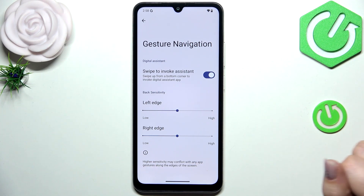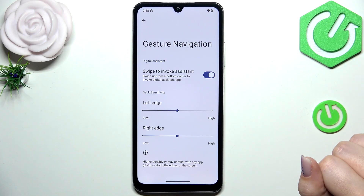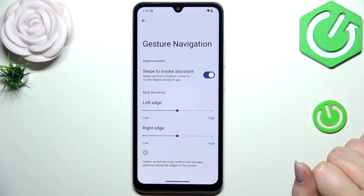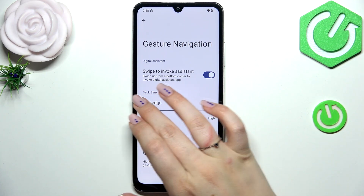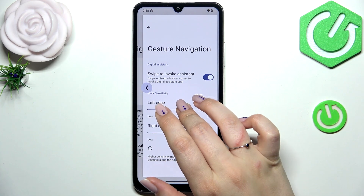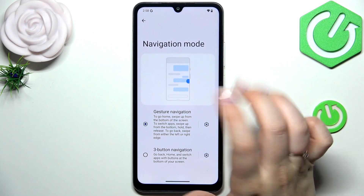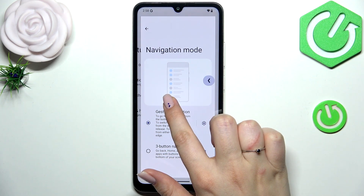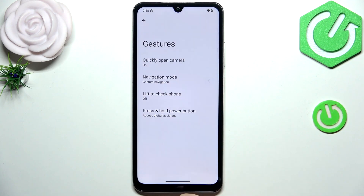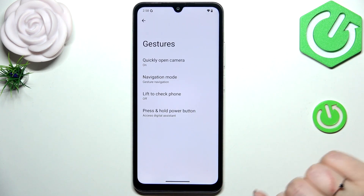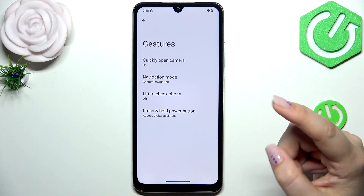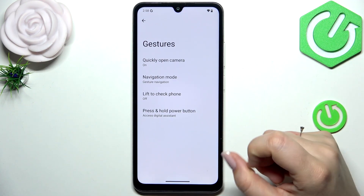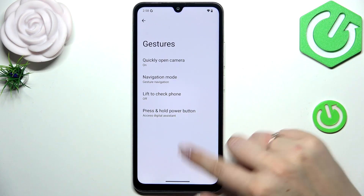Now a quick tutorial on how to use the gestures. If you'd like to go back to the previous page — just like using the back button — swipe your finger from the side to the center and release. The same applies from the right side. To go directly to the home page, swipe your finger from the bottom to the center, but make sure the motion is quick and short.